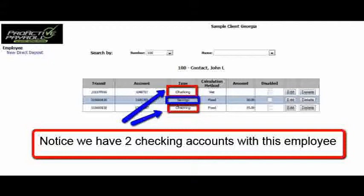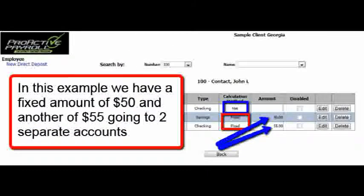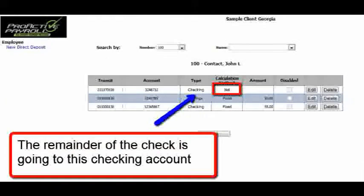John could have had fifteen checking accounts and two savings accounts if he wanted. But in our example, he's going to take fifty dollars and send it to savings, fifty-five dollars to a separate checking account, and the remainder — the net — will go into a second checking account. That was John's choice.